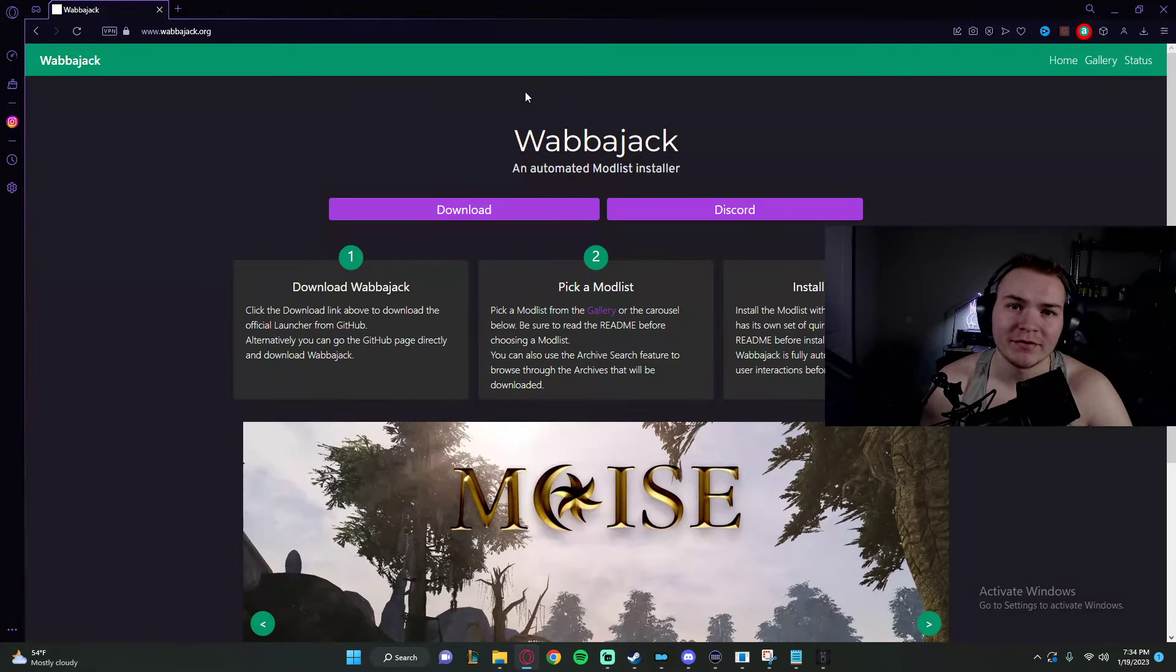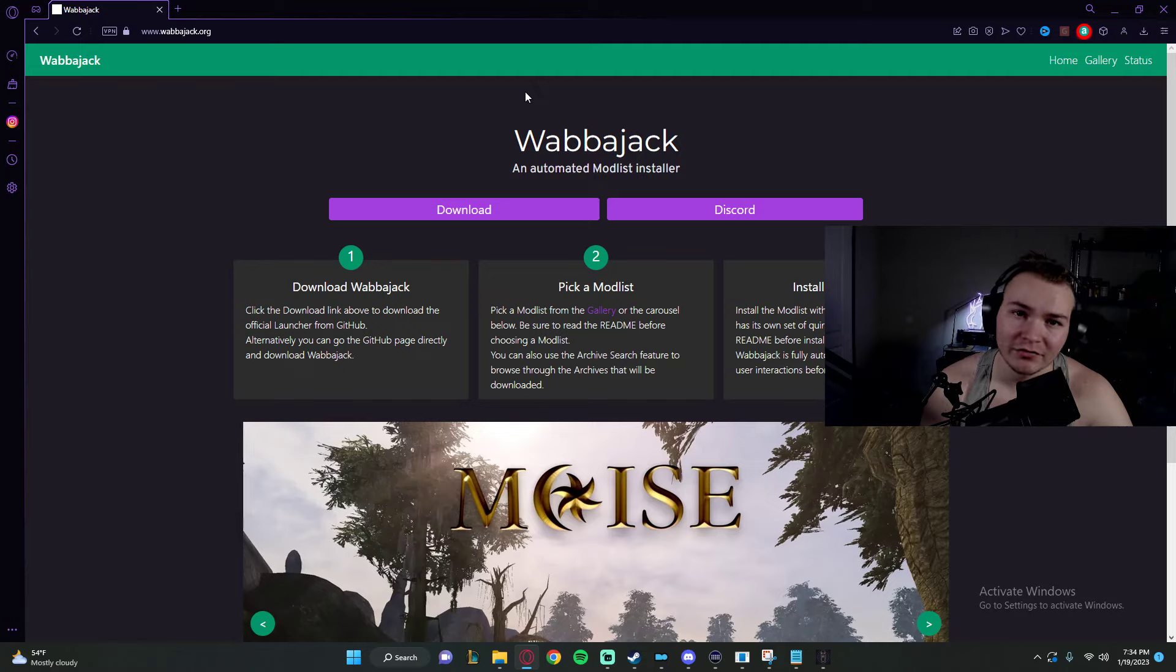What's up boys, welcome to the Wabbajack tutorial. If you want to download Skyrim Modlists without all the hassle, then download Wabbajack.